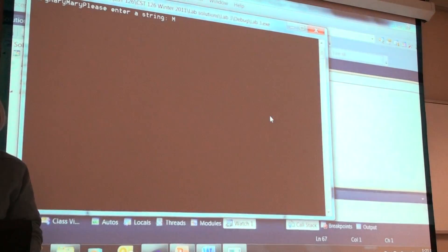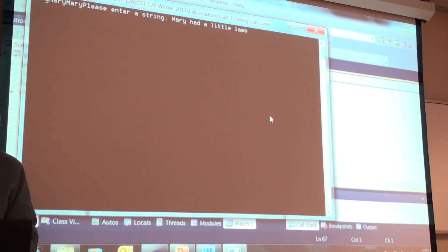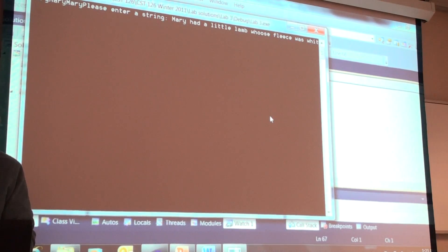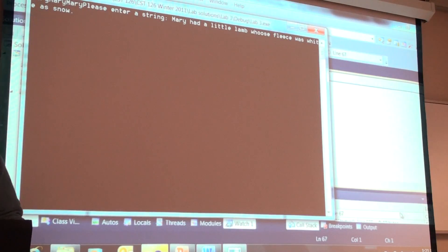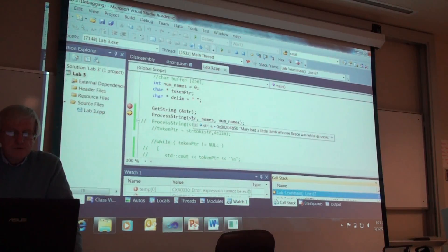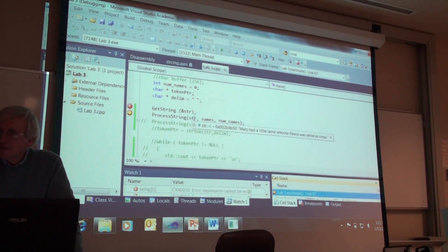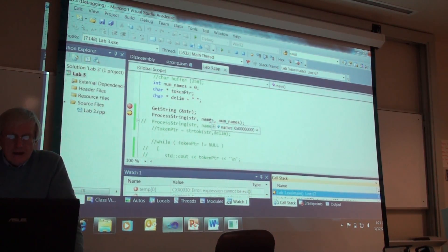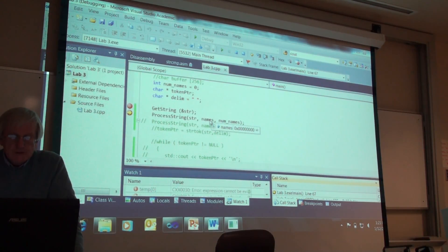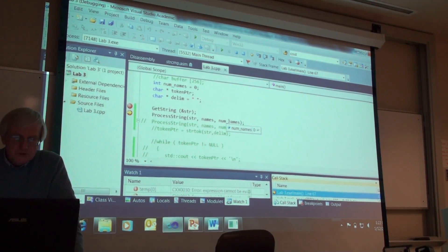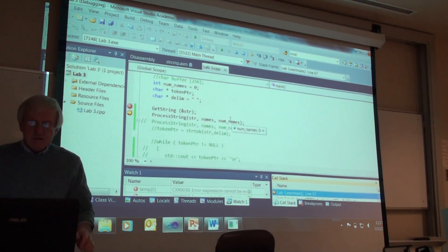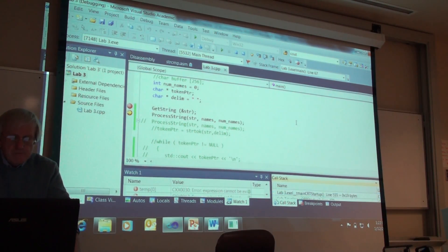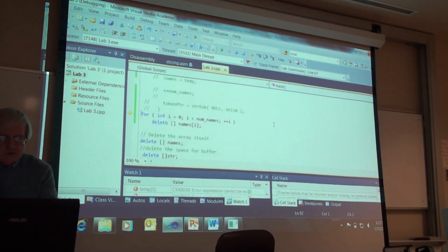So, I'm going to type in a string. And we pass to this process string the string that we just entered in. The address. The address of names, which is initialized to zero. And the number of names, the number of words that we've typed in, which is simply num names. And it's set to zero. And num names is an integer.